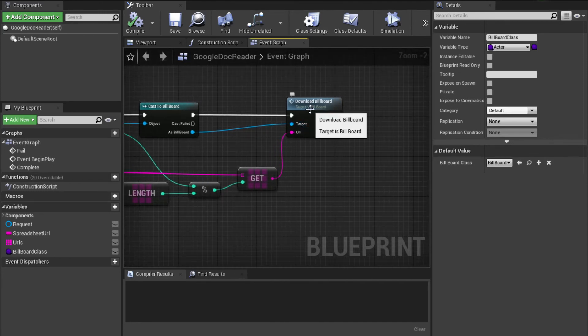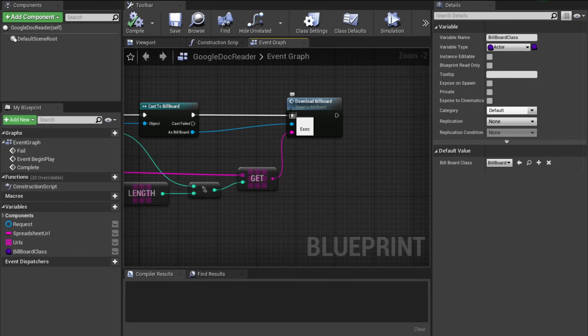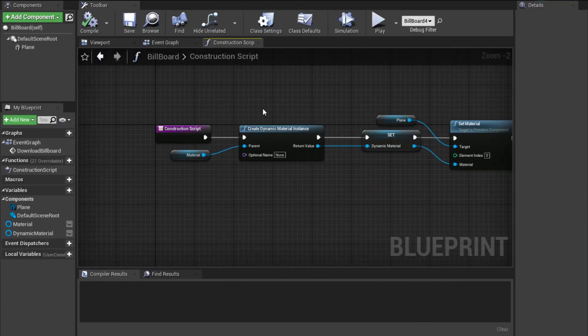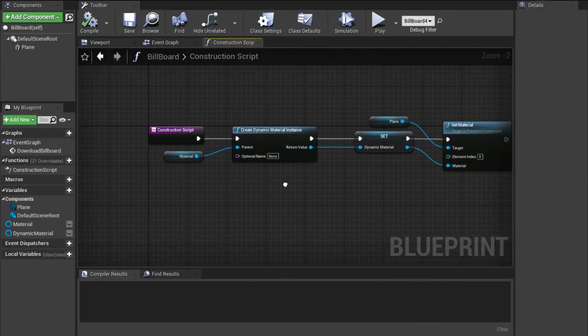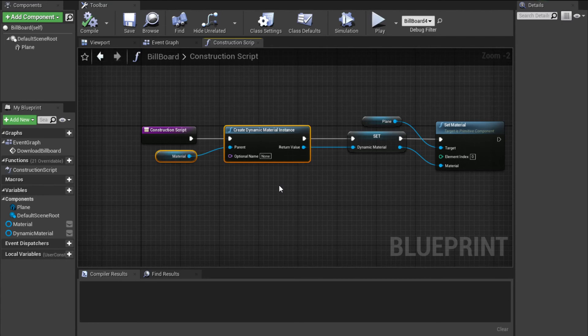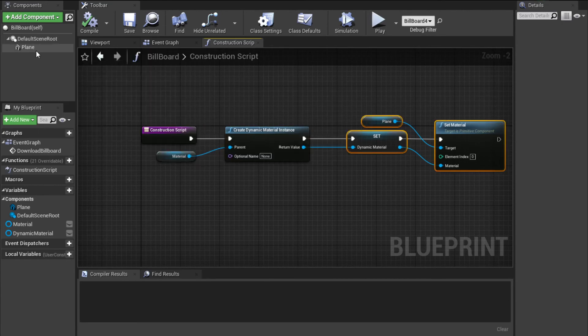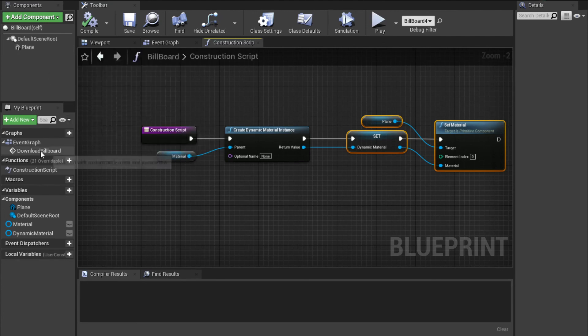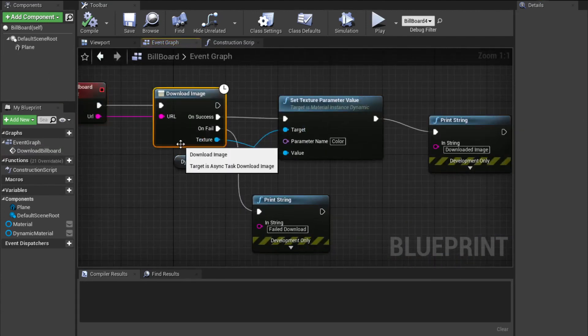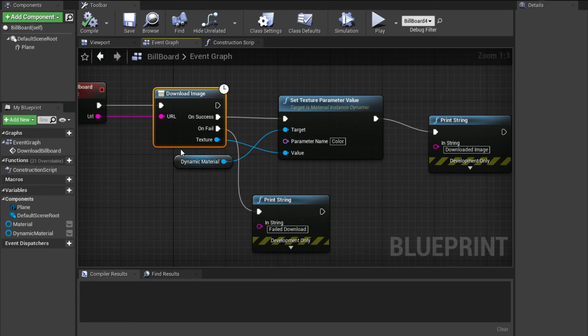And then it calls download billboard on those billboard actors. Download billboard. All it really does is it creates a dynamic material on the construction, sets that onto the plane that we've set up, that little 3D model. And then download image is what actually does the downloading.